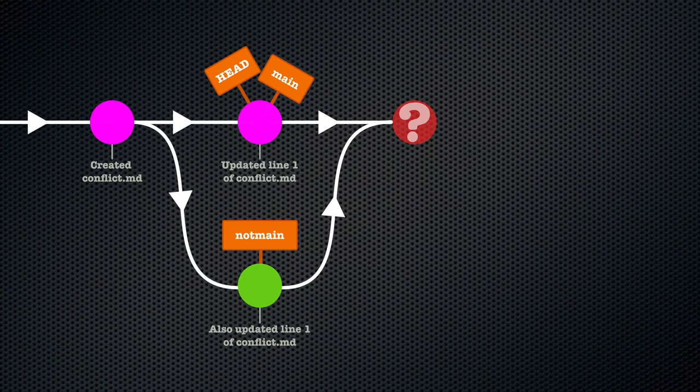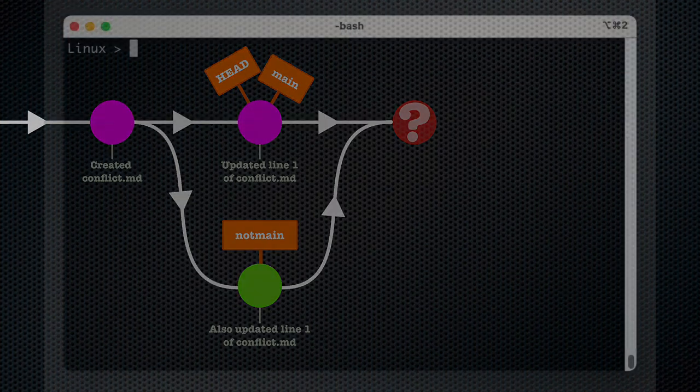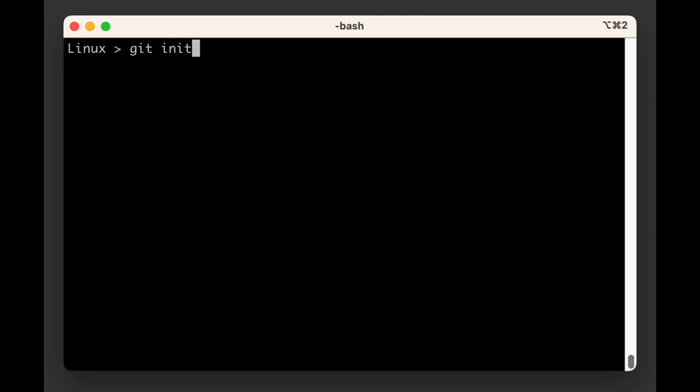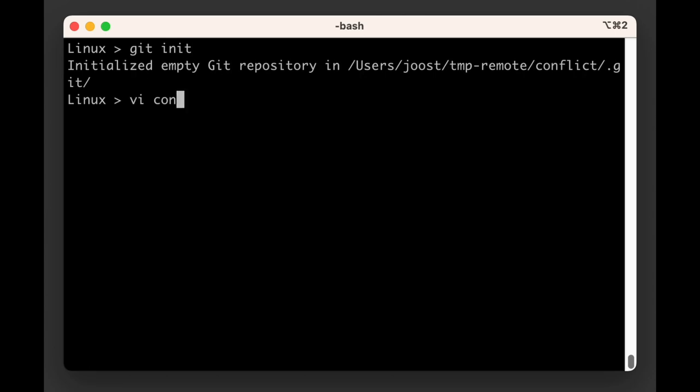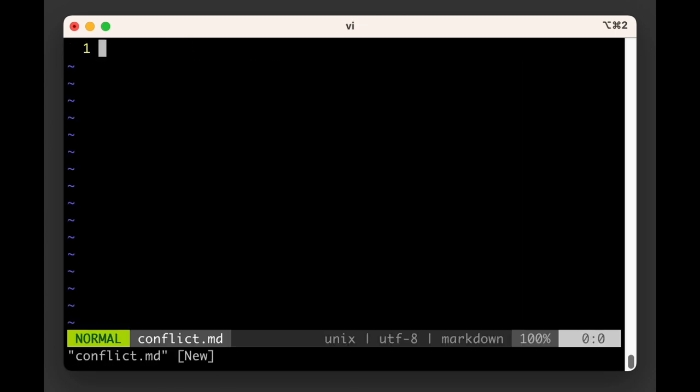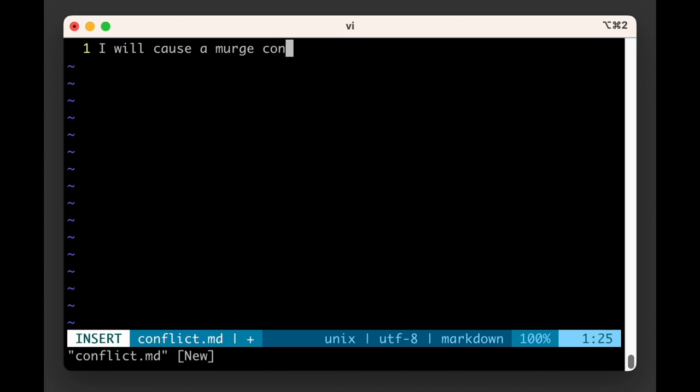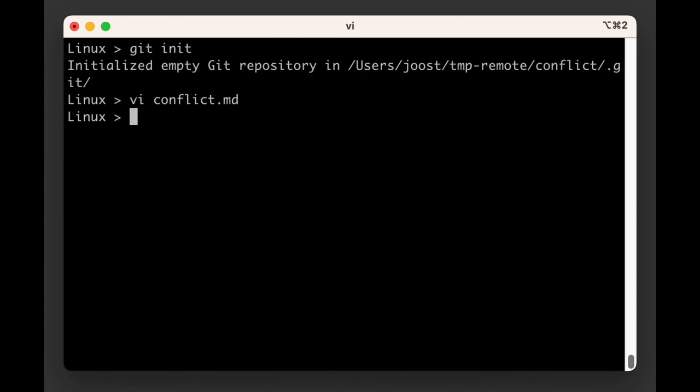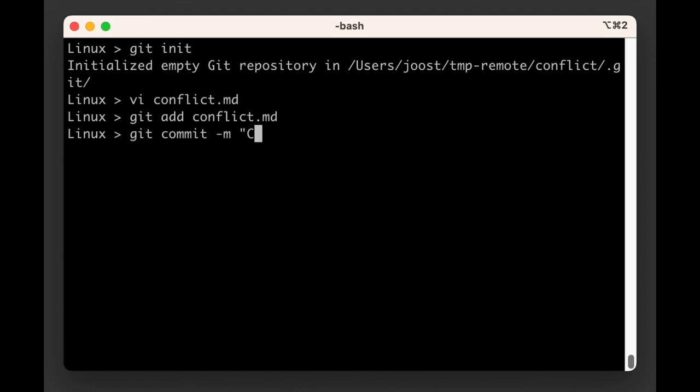First, we're going to create a file named conflict.md that holds two lines. The first line will hold "I will cause a merge conflict," but merge will be written with a U, which is a typo. The second line will hold "I will not." We then add and commit this file.